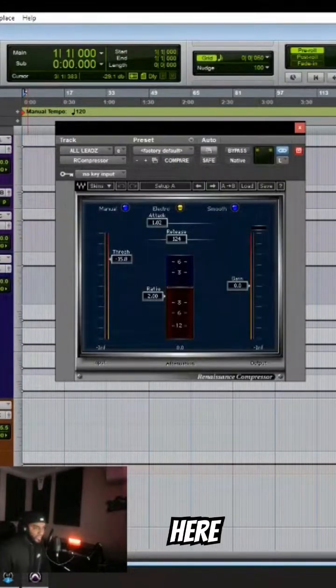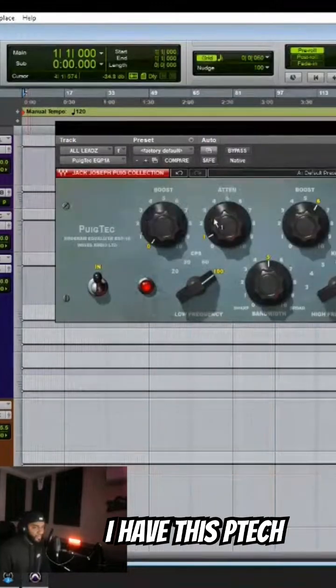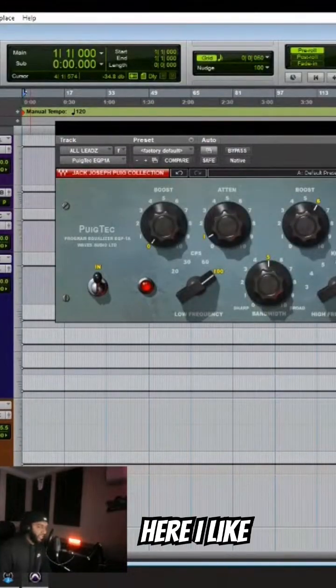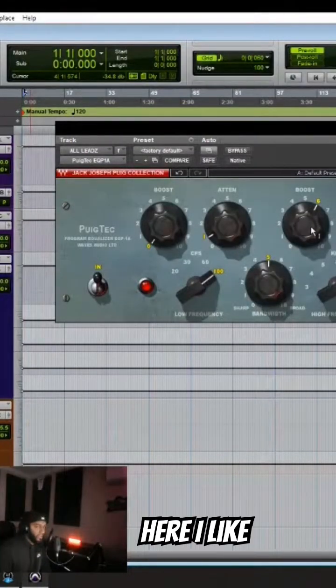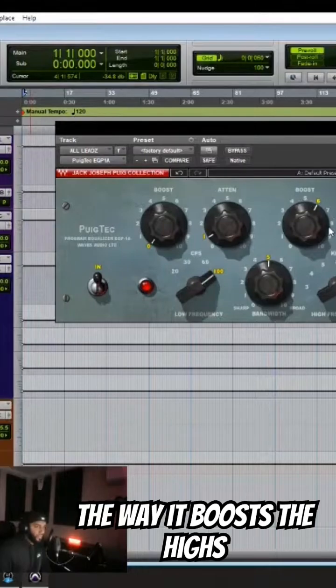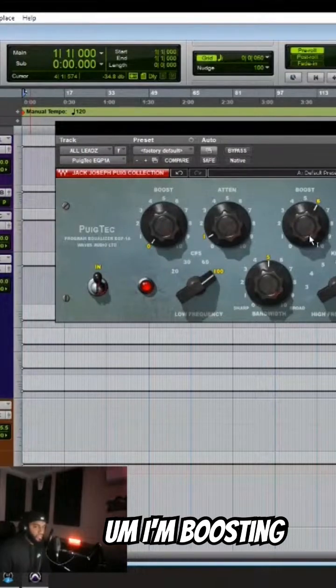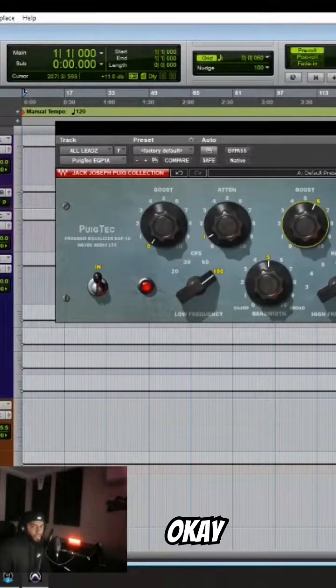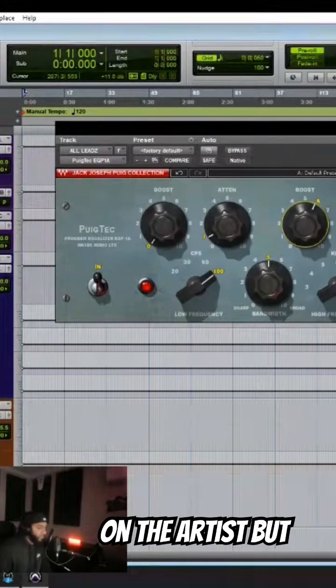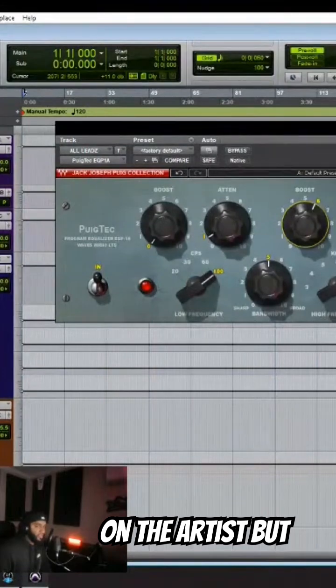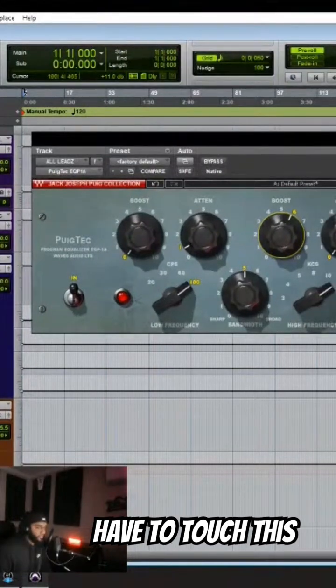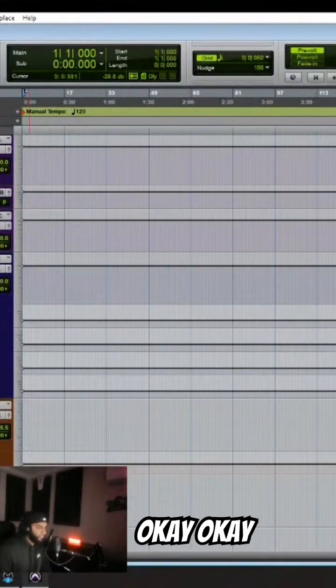Another compressor here. I have this Pultec. I'm boosting a lot of highs here. I like the way it boosts the highs. I'm boosting 12K a lot. Again, depending on the artist, but most of the time I never have to touch this.